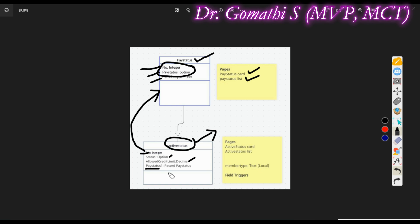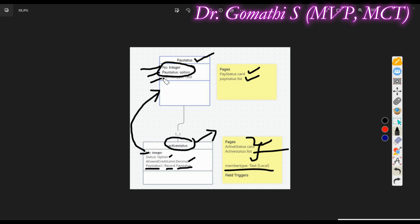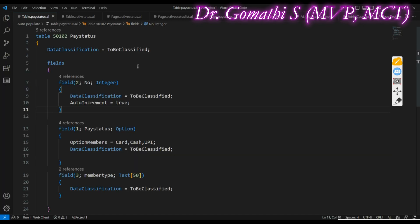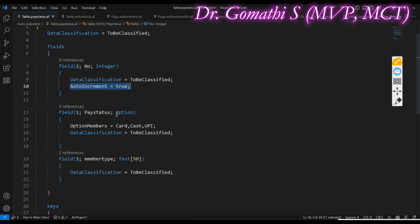In the Active Status table, I have a number field which relates to the Pay Status table using a table relation property. Status is also an option field here. Allowed Credit Limit is a decimal field, and Pay Status is obtained from the Pay Status table — I have made this a record data type where I'm calling the Pay Status. For the Pay Status table, the number field is set as auto-increment equal to two, so it will automatically generate unique numbers.